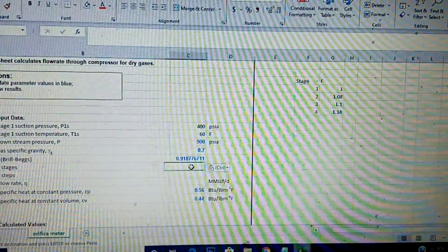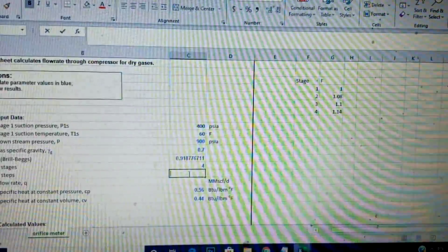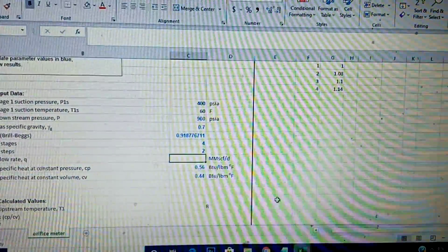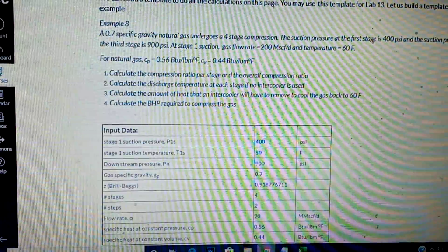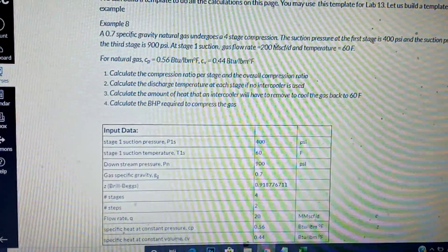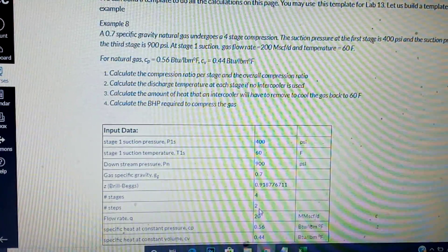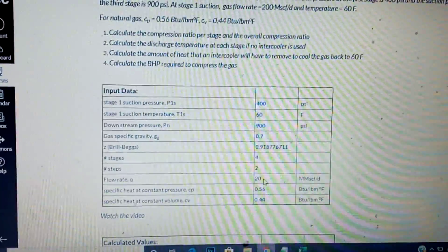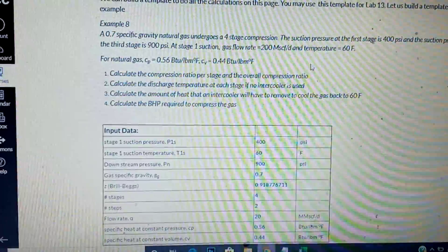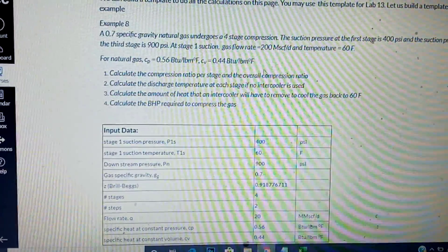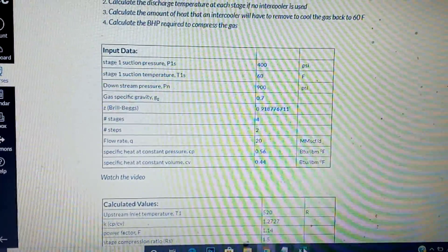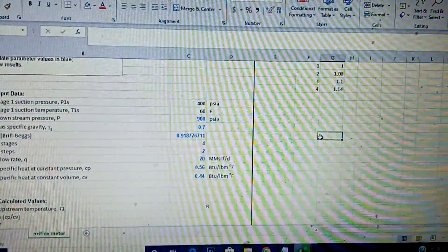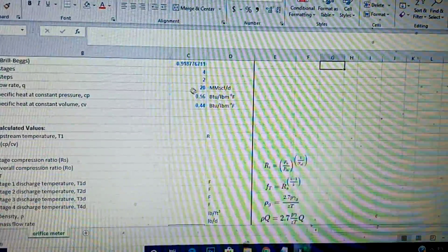The number of stages is four for four-stage compression, but the number of steps between 400 and 900 is two. The flow rate was changed to 20 million — if it were 200 mega standard, that would be 0.2 million, but we're using 20 million, so I put 20 there.